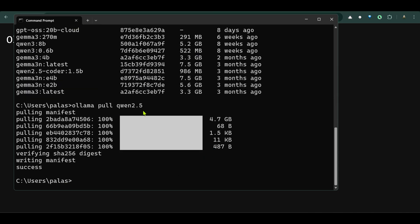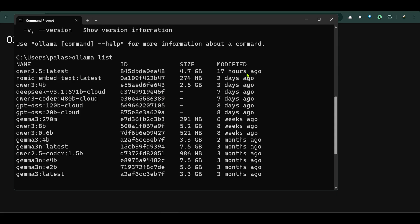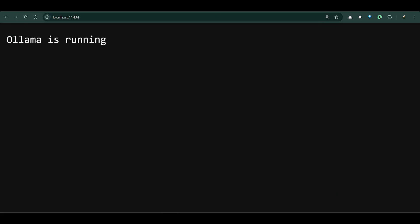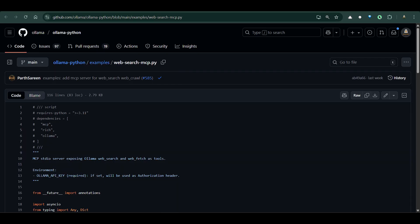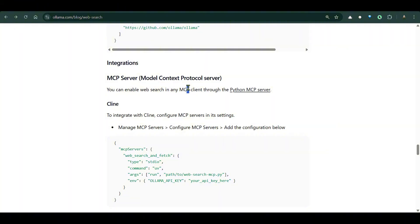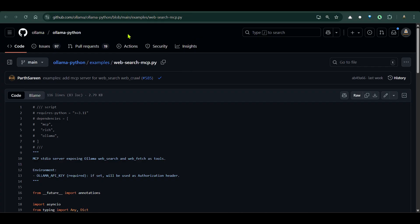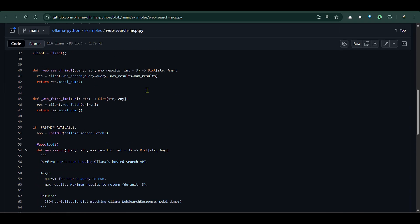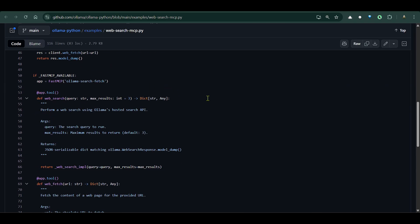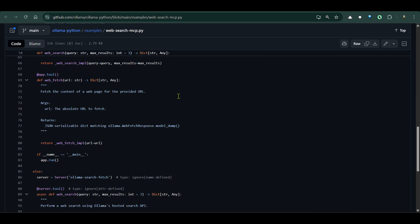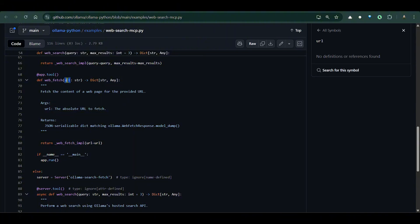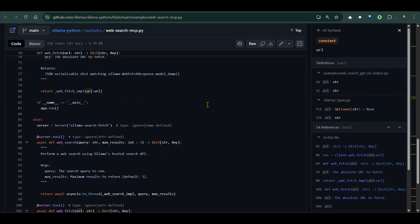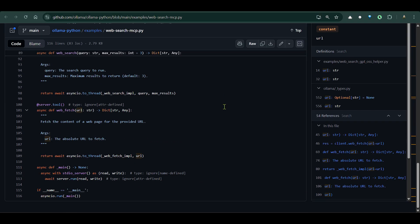This will help you pull the model and keep it ready for use. Let's move ahead with designing our server. For that we need to have this Python MCP server - this is the web_search_mcp.py file. In this file we have defined different tools that are available. For example, this tool is web search - it will search for the query that you put and give you the maximum results, which is the default of three. Web fetch is another tool that when you pass in a URL, will give you data from the URL after fetching.